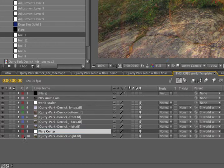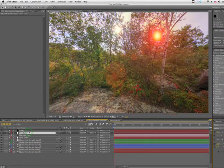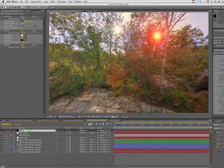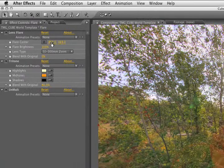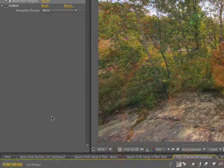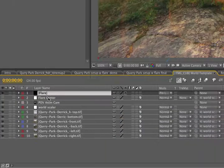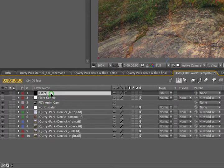Enter. Great. This is the null that we're going to use to drive the flare center effect on our flare layer. But the lens flare is a 2D effect, X, Y, no Z. So we need to write an expression to link the position of our 3D null to our 2D layer effect.